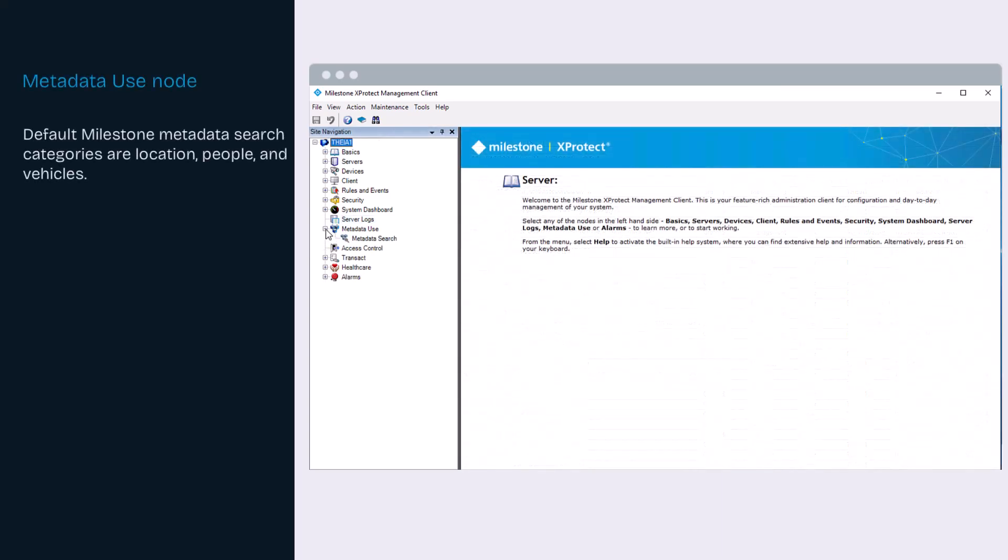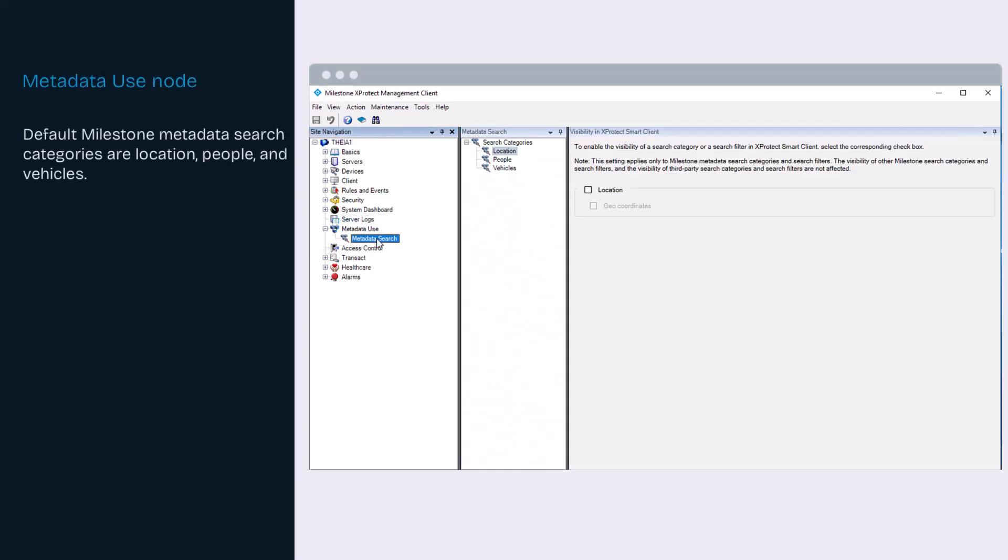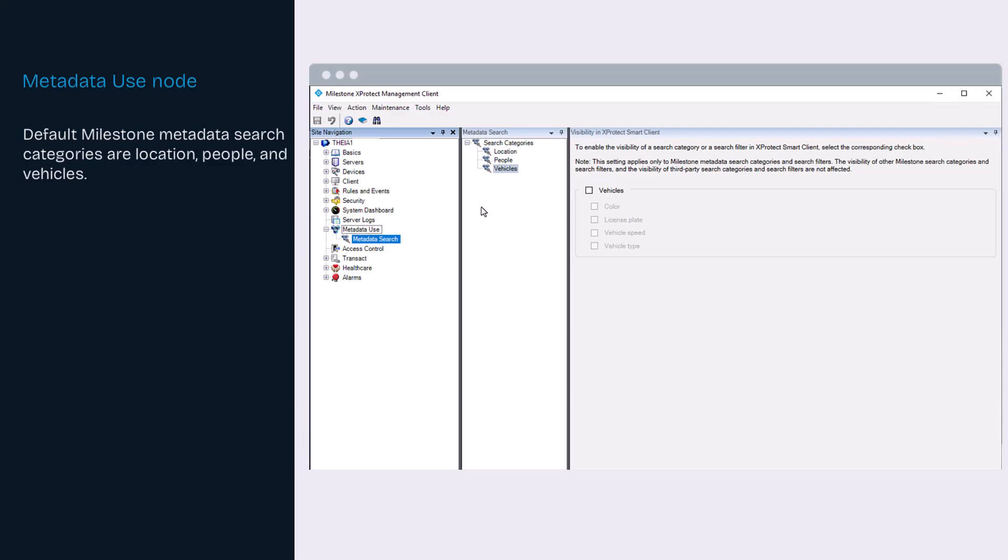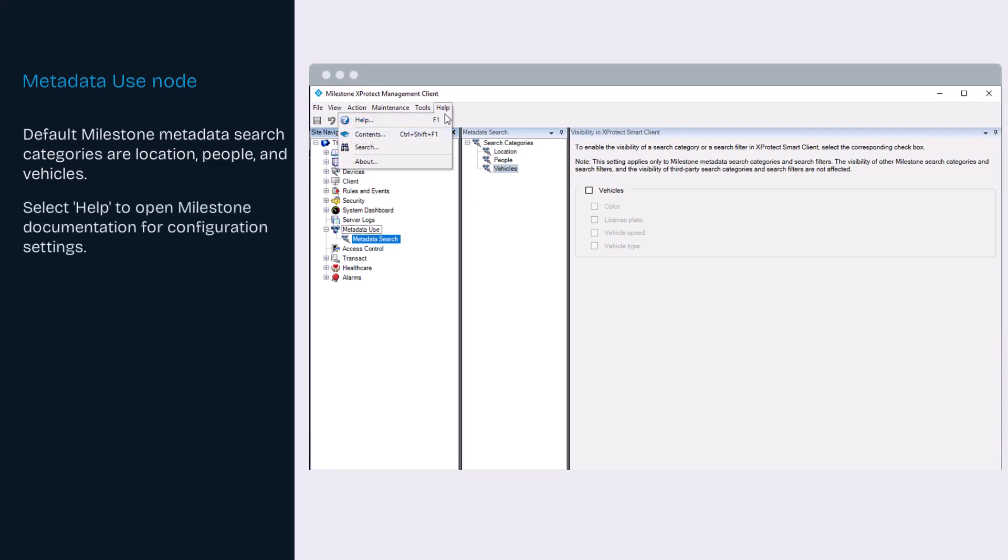Metadata search is any search for video recordings in XProtect Smart Client that uses search categories and search filters related to metadata. The default milestone metadata search categories are location, people, and vehicles. Refer to the milestone administrator manual for configuration options.